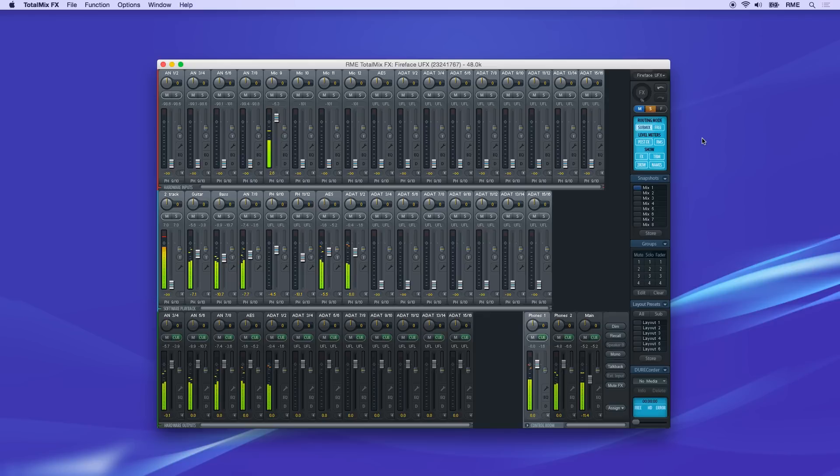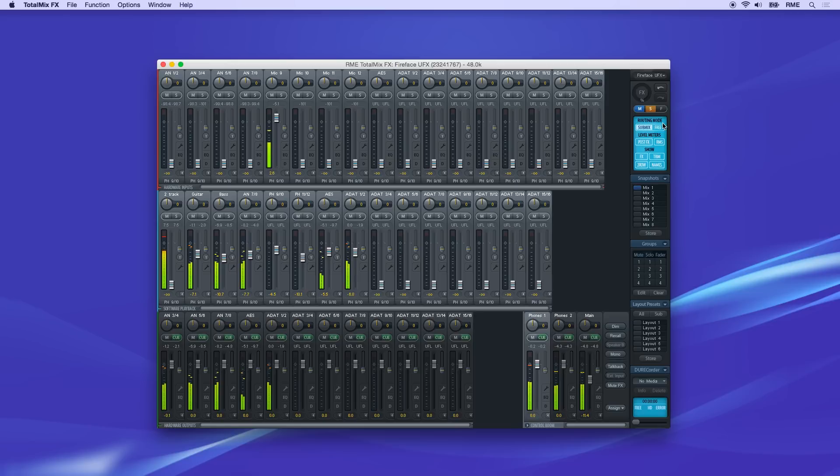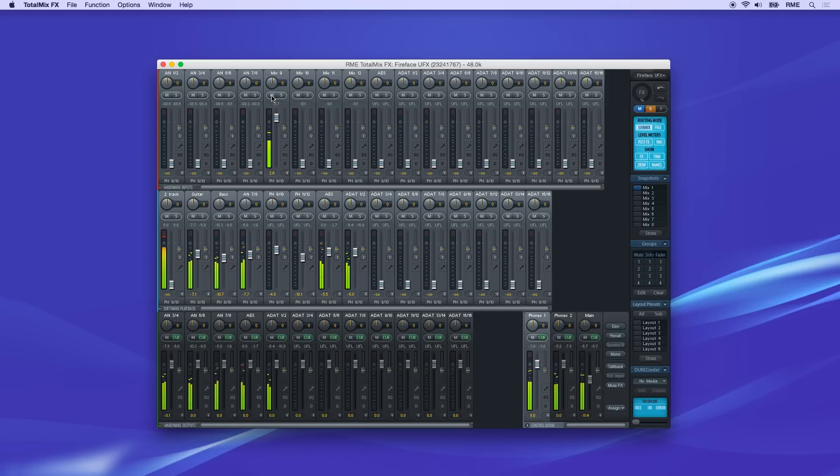In the top right of TotalMix FX, the control panel has global buttons for mute, solo, and fader groups. Each input and playback channel in TotalMix has its own mute and solo buttons, but the global button needs to be active for these to work.